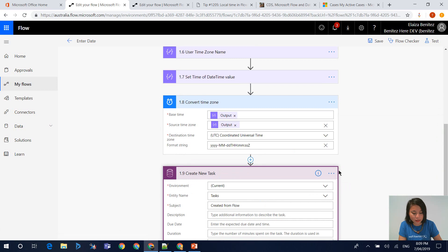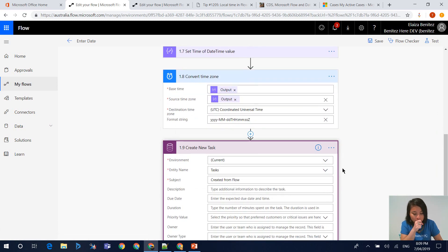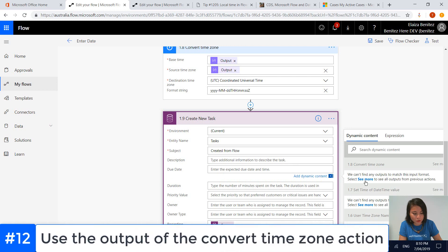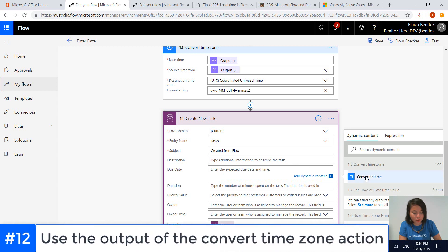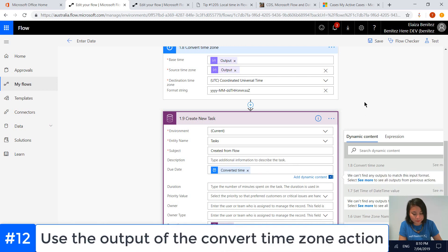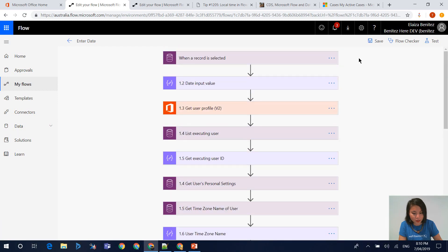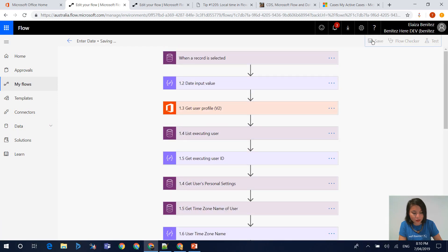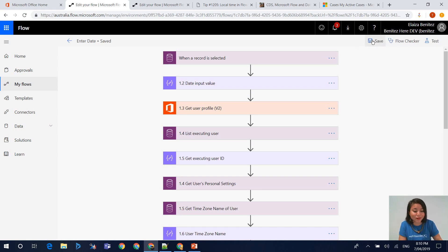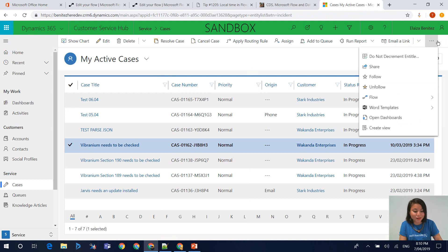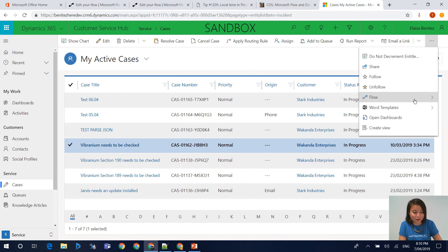Now in my CDS action that is creating a new record, in the due date, we can now reference that converted time output. We can pretty much now test our flow and we should see that the flow works.